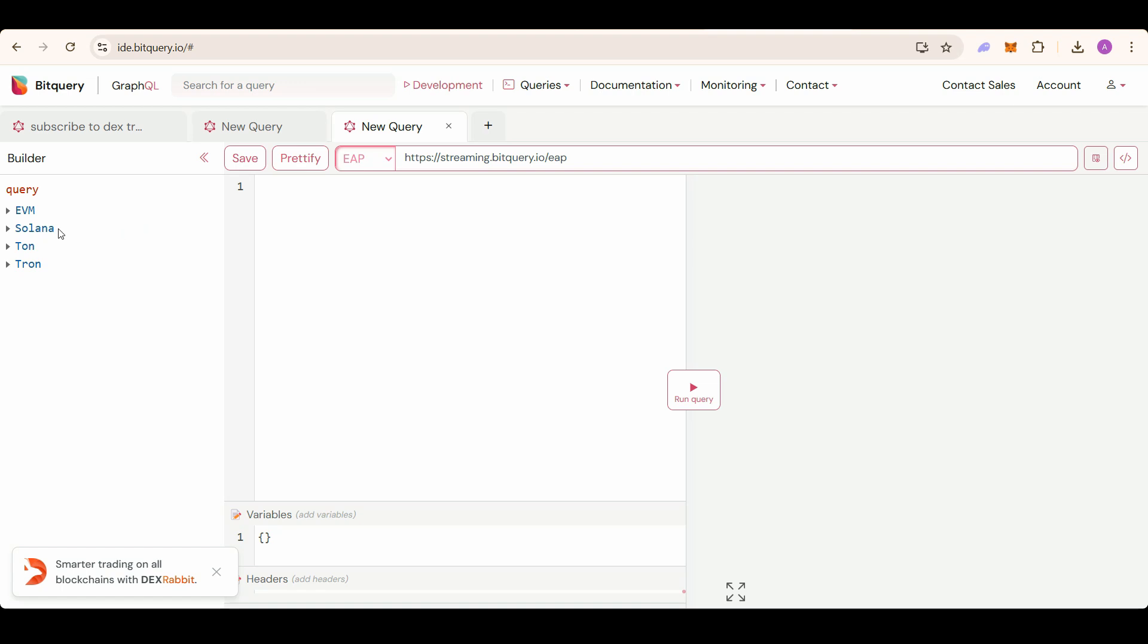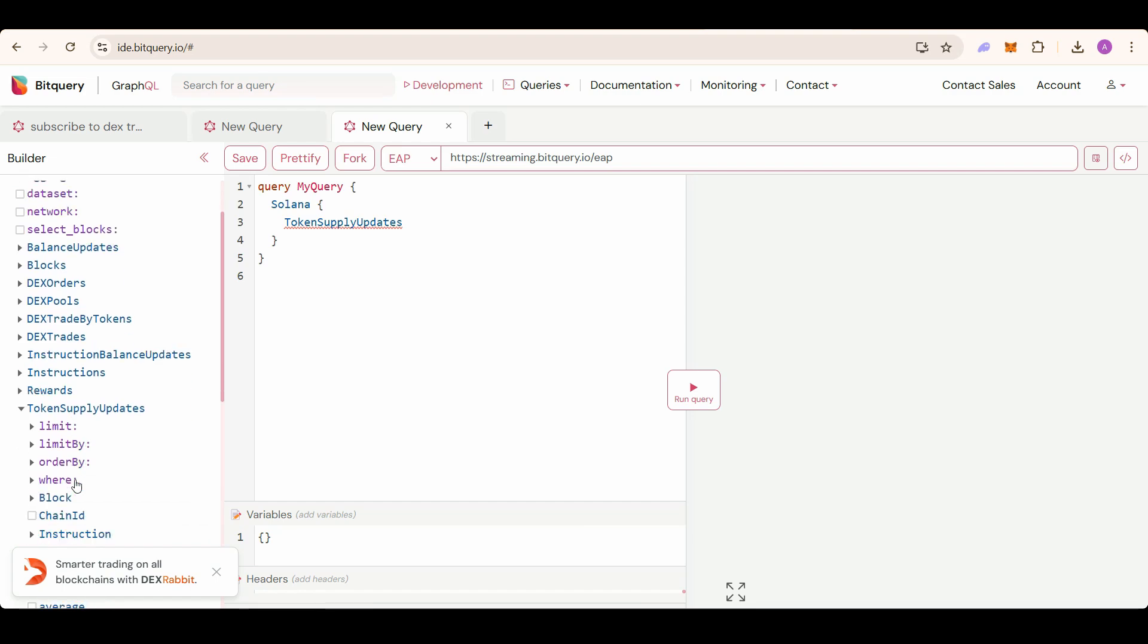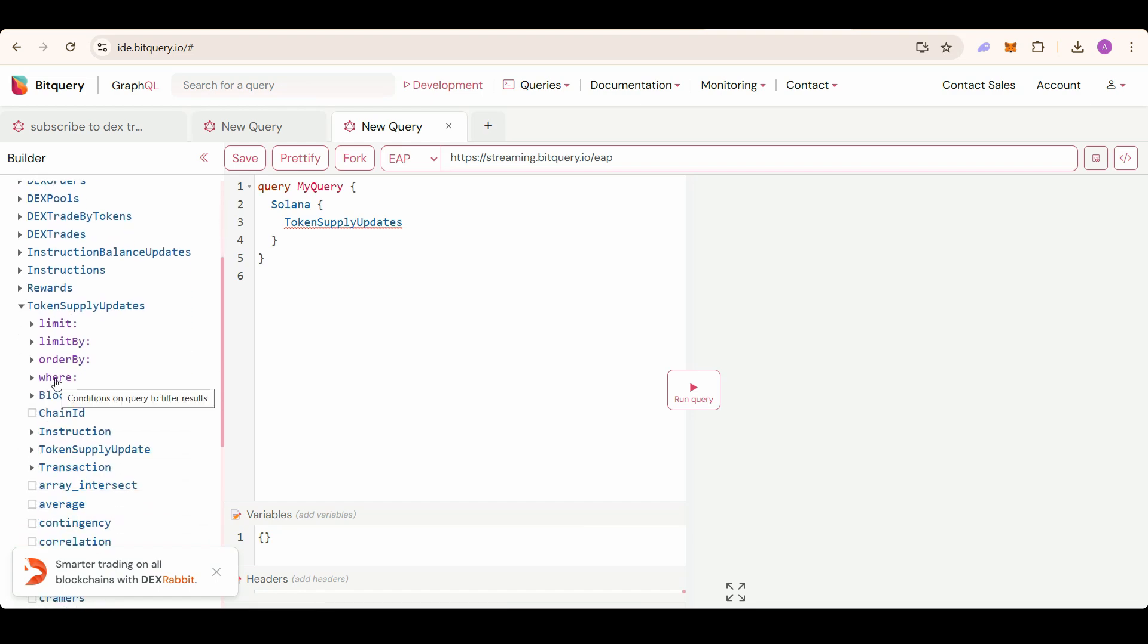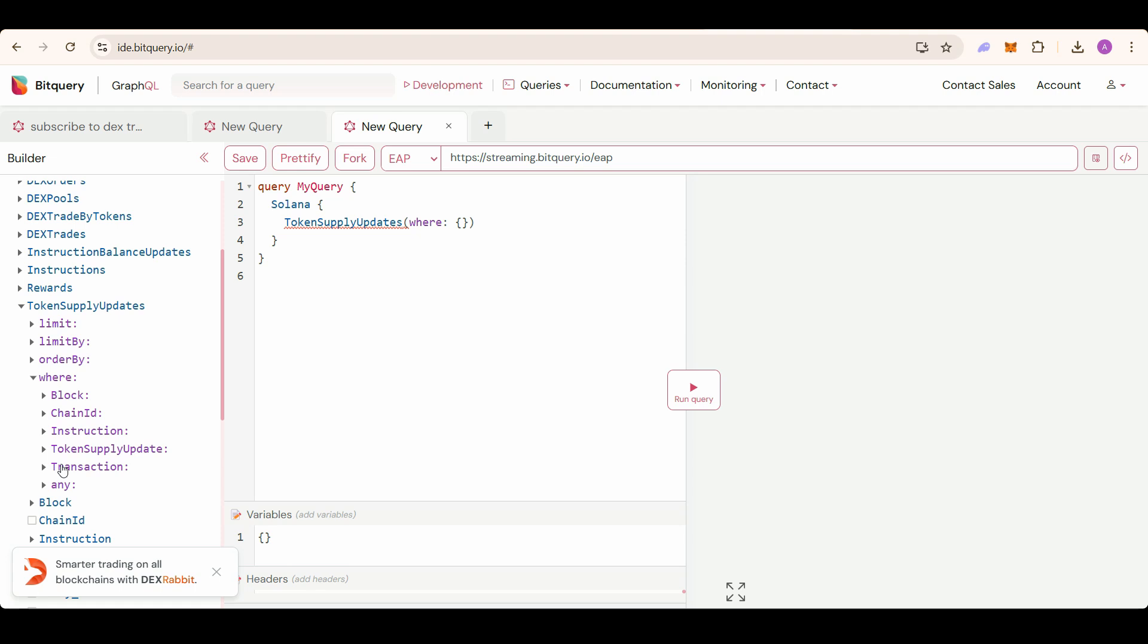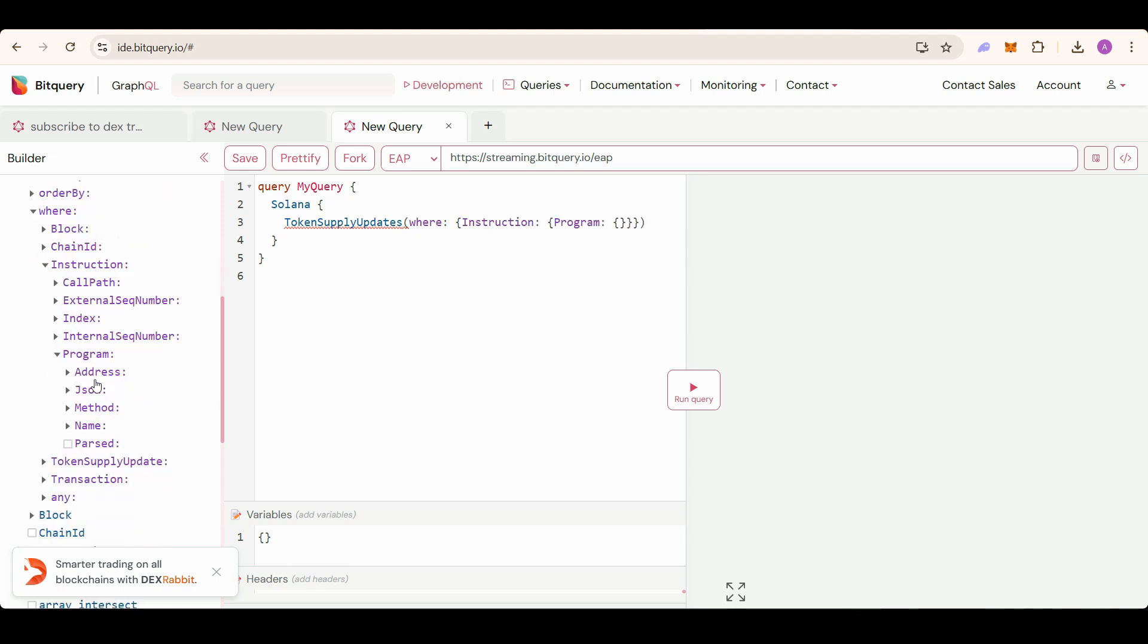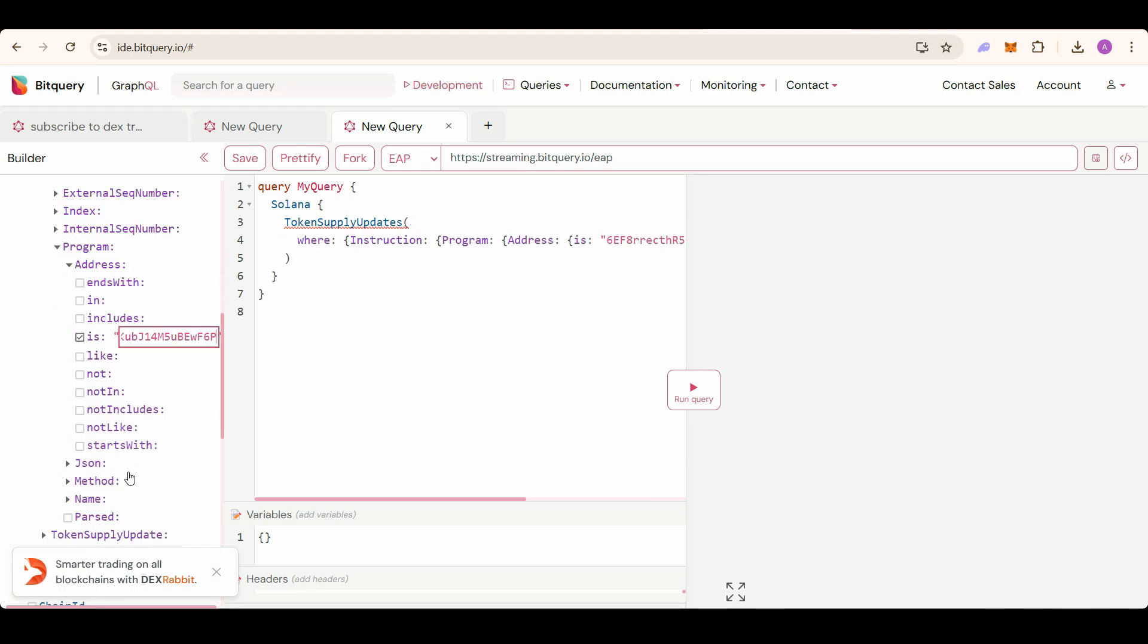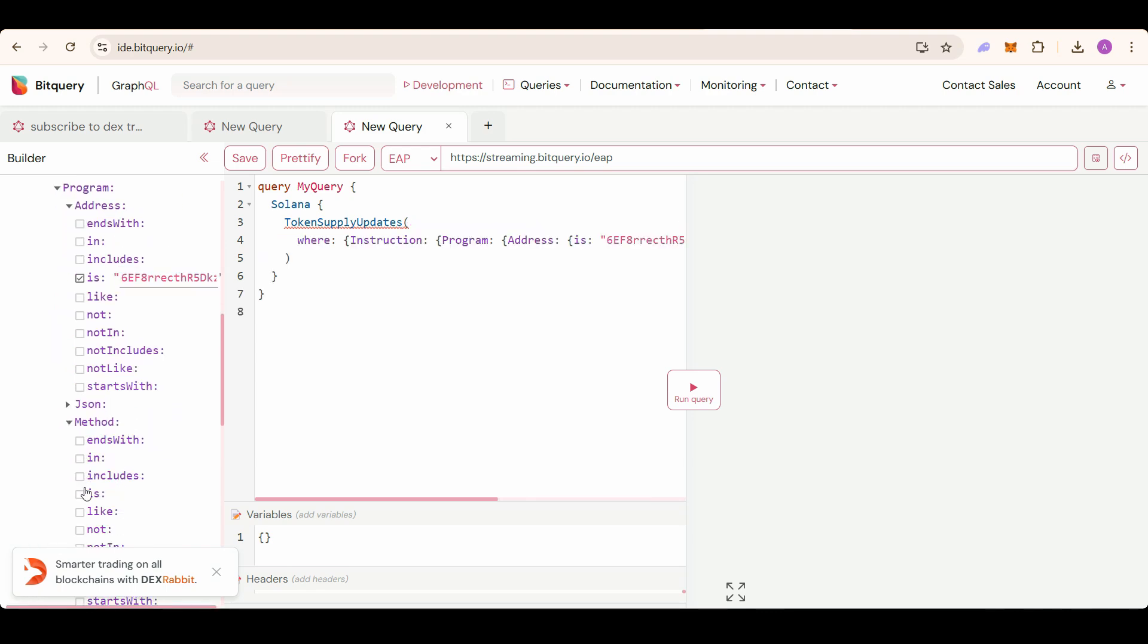Then select token supply updates, and in where we will put our filter. Instruction program address is Pump Fun DEX program address, and then method is create. This is the instruction method which is called to create a new pump fun token.